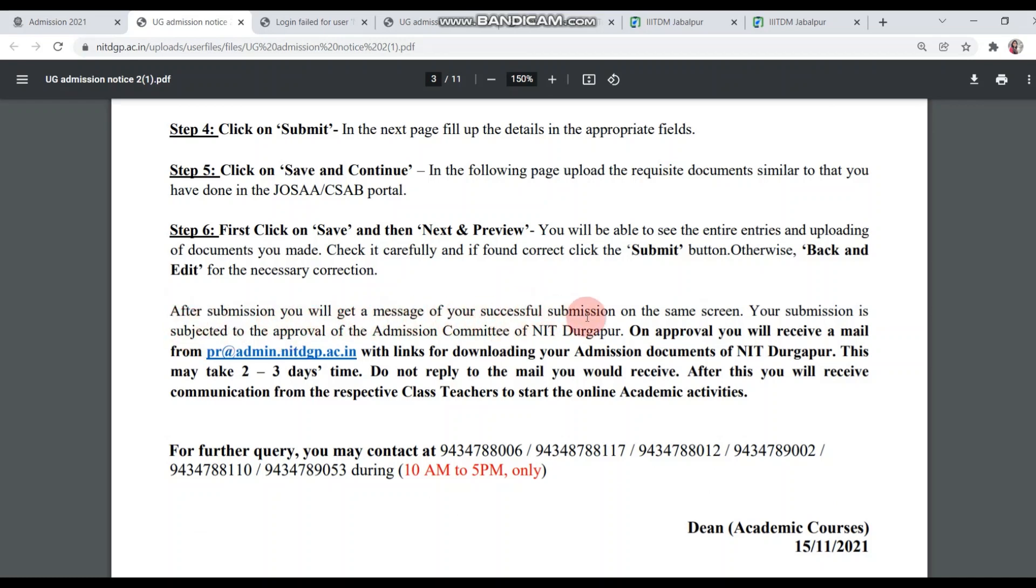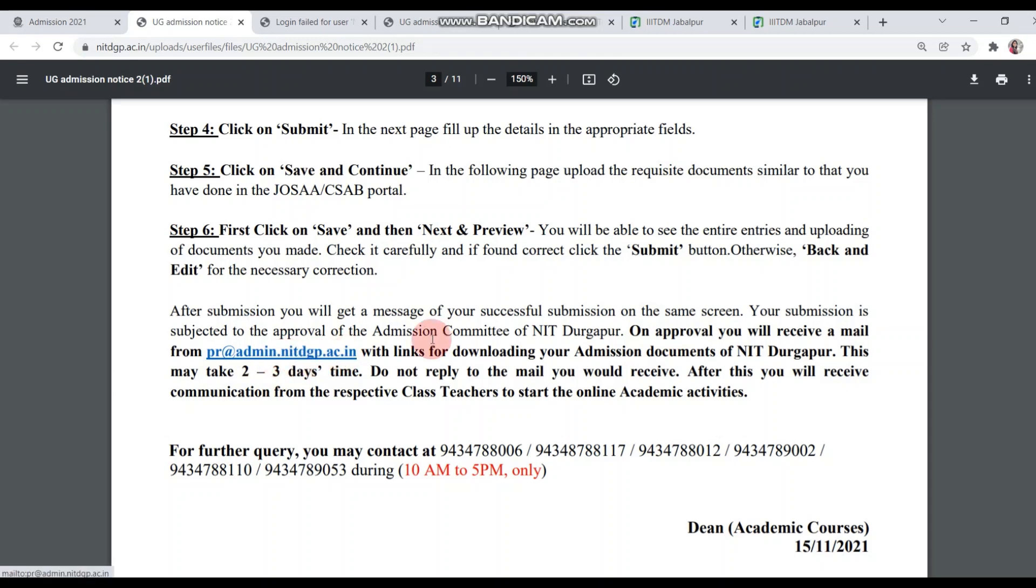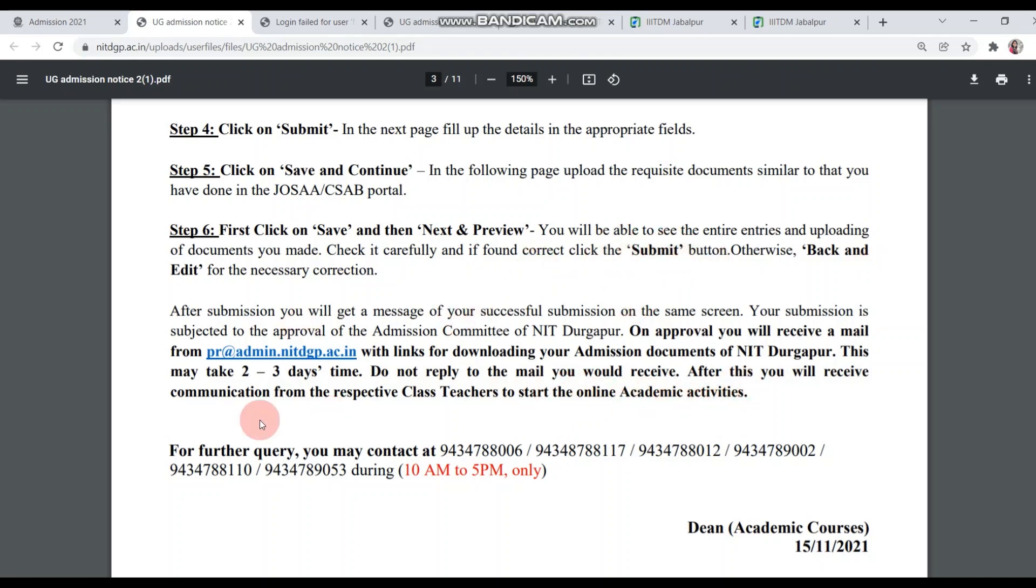After submission, you will get a message of your successful submission on the same screen. Your submission is subject to the approval of admission committee of NIT Durgapur. On approval, you will receive a mail from this mail ID with links for downloading your admission documents of NIT Durgapur. This may take 2-3 days time. Do not reply to the mail you receive. After you submit all the documents, wait for 2-3 days and you will receive an approval mail. After that, you will not need to reply to the mail.